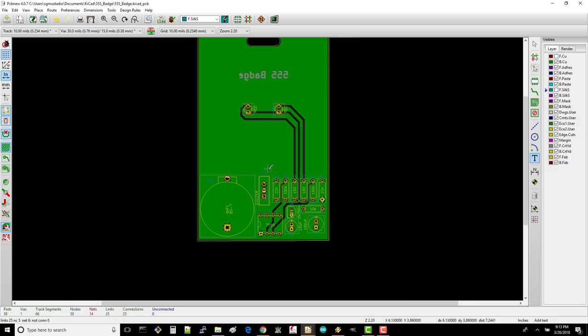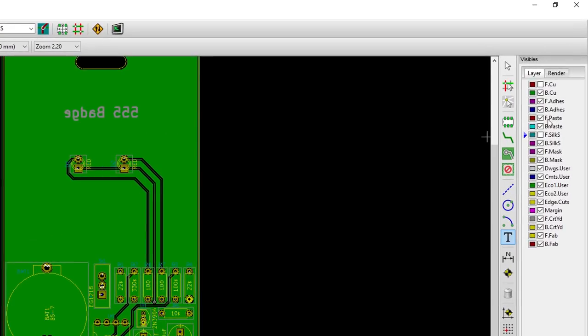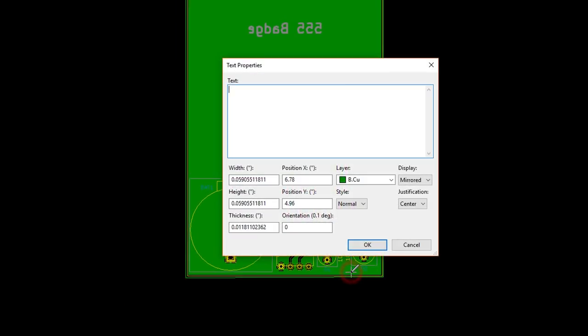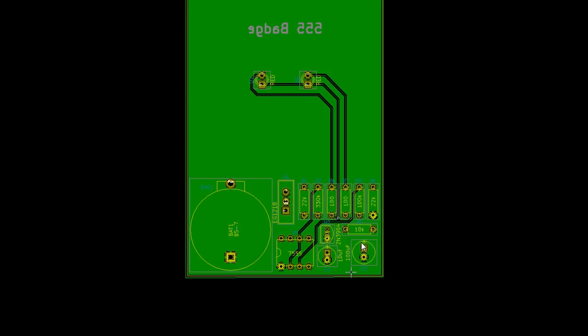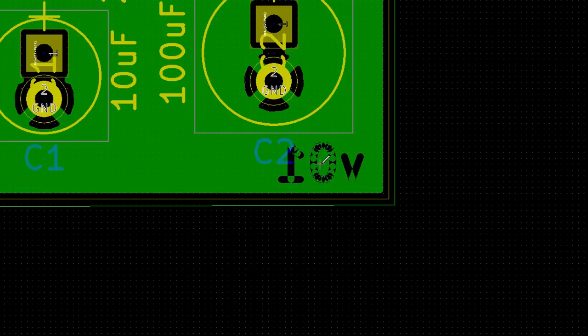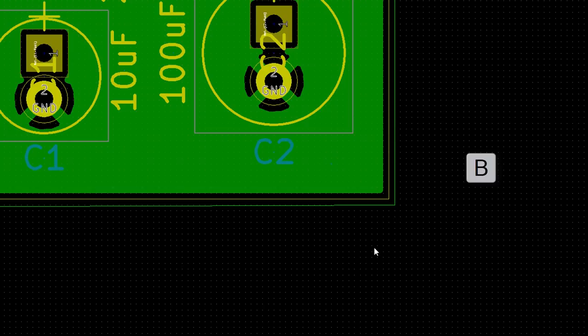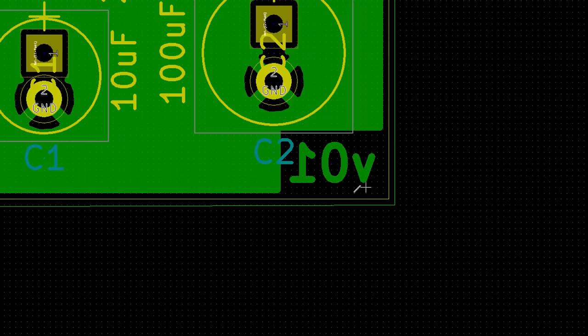Select the text tool and the bottom copper layer. Click to bring up the text window and write V01. Click OK and place it in the bottom right corner, making sure the text doesn't extend past the ground pour edges. Also ensure that the text is mirrored just like our board name. Press B to redraw the pour and you should see your text appear. Don't forget to change this if you update your schematic or board.